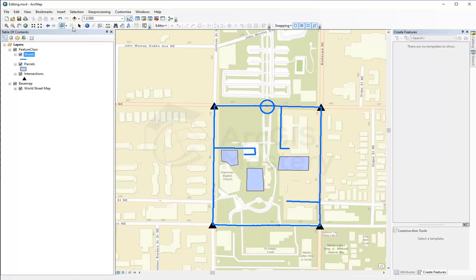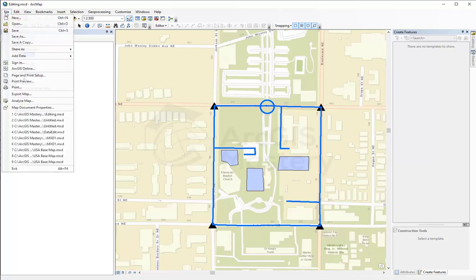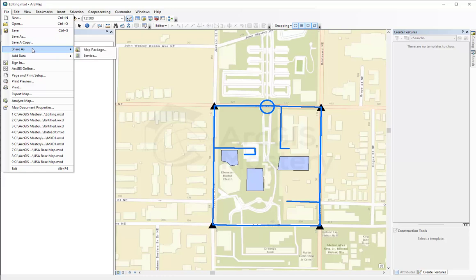We're going to share this data that we have on our map right now on ArcGIS Online. The way you do this is you come to File and you say Share as Service.